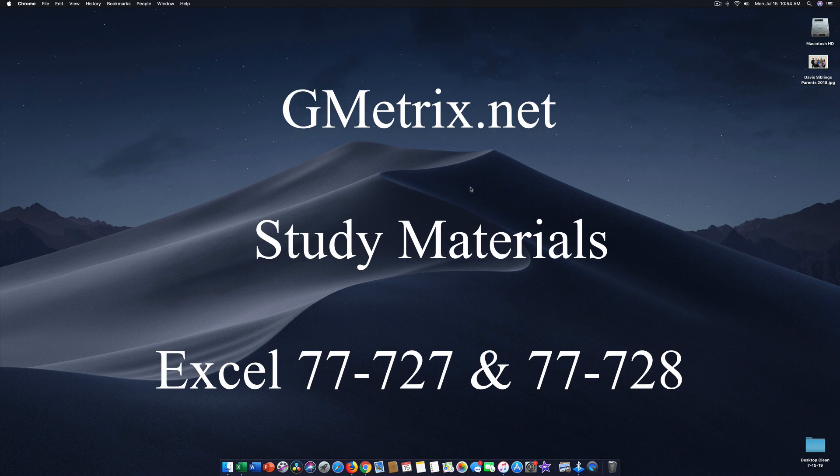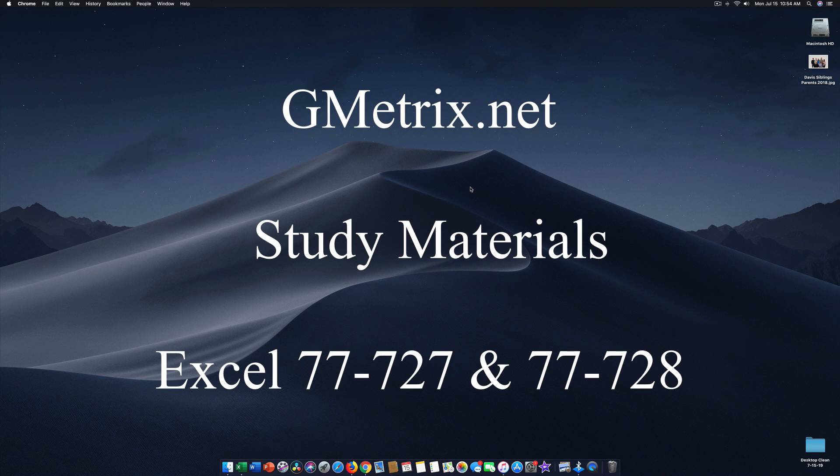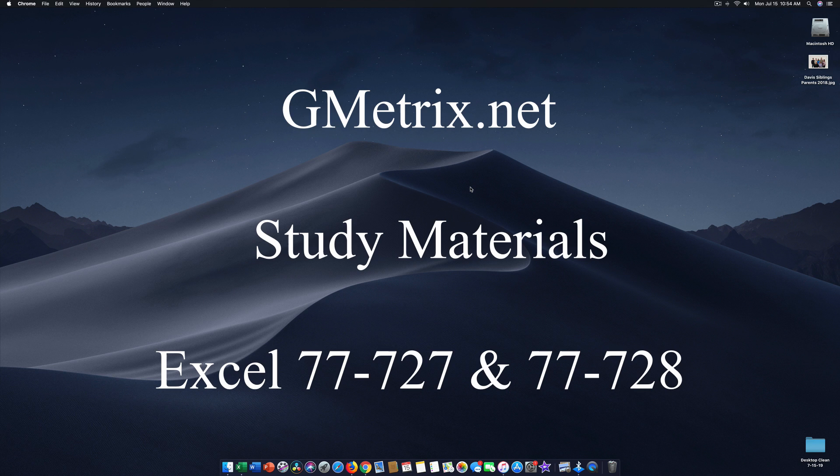Howdy team. What we're going to work on today is learning about Gmetrix. Gmetrix is a training tool for the Microsoft Office certification exams. So let's get started.